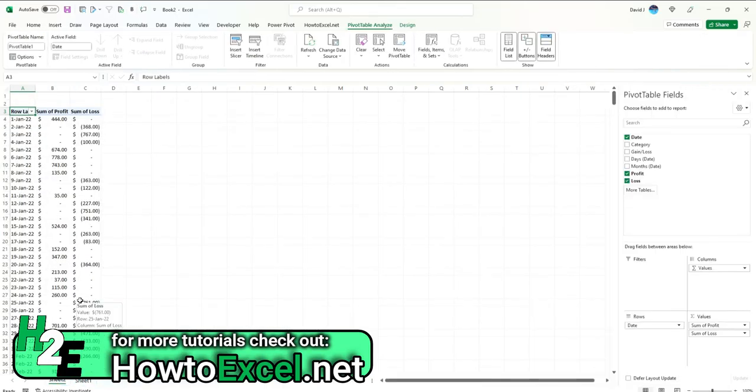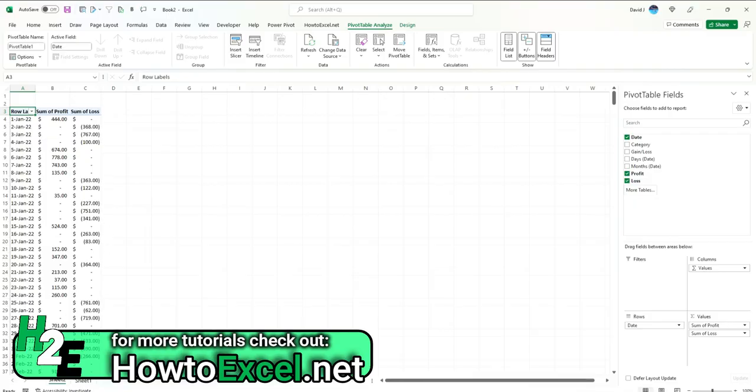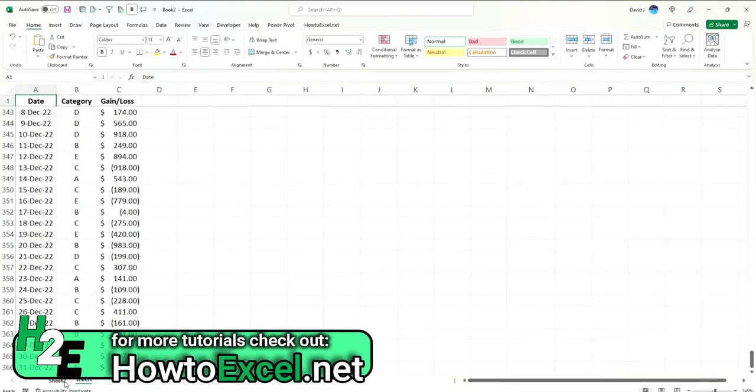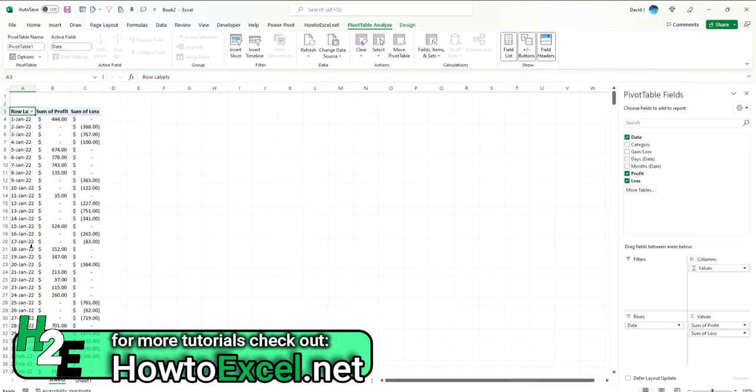So if your goal is really just to separate this out for the purpose of tracking gains or losses or sorting out fields using an if statement, you don't necessarily have to do it at the source because this can expand your data set. You can do this right here in the pivot table.